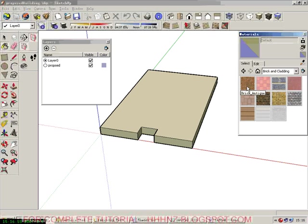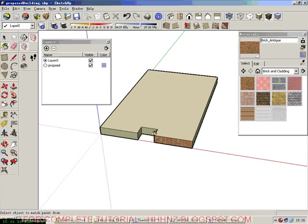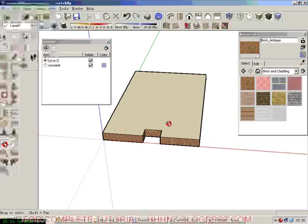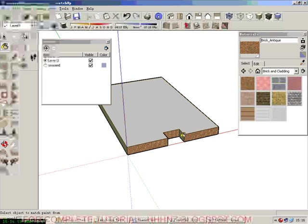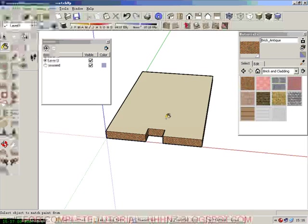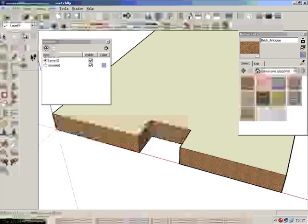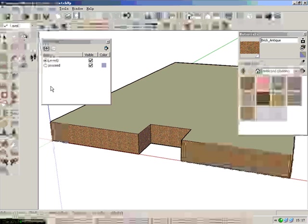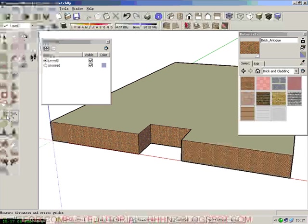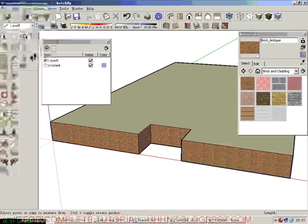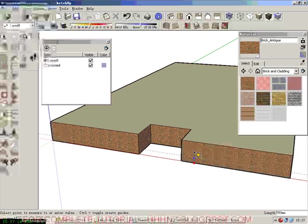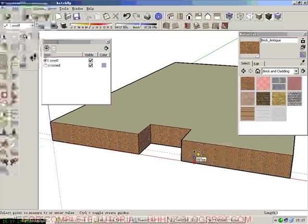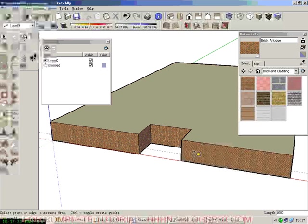So bricks, we're going to give it a brick touch. Normally at this stage, we will have elevations done. So we want to do everything accurately.